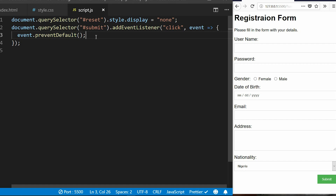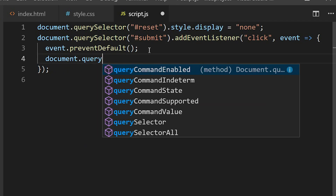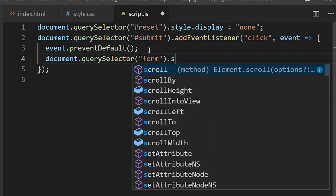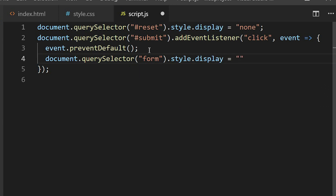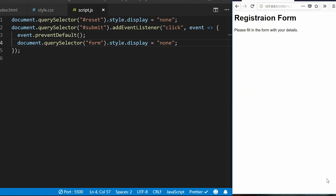The next thing I want is for the form to be hidden each time the submit button is clicked. I'll target the form using document dot querySelector and set its display to 'none'. Let's check it out — when I click on it, you see the form has disappeared.